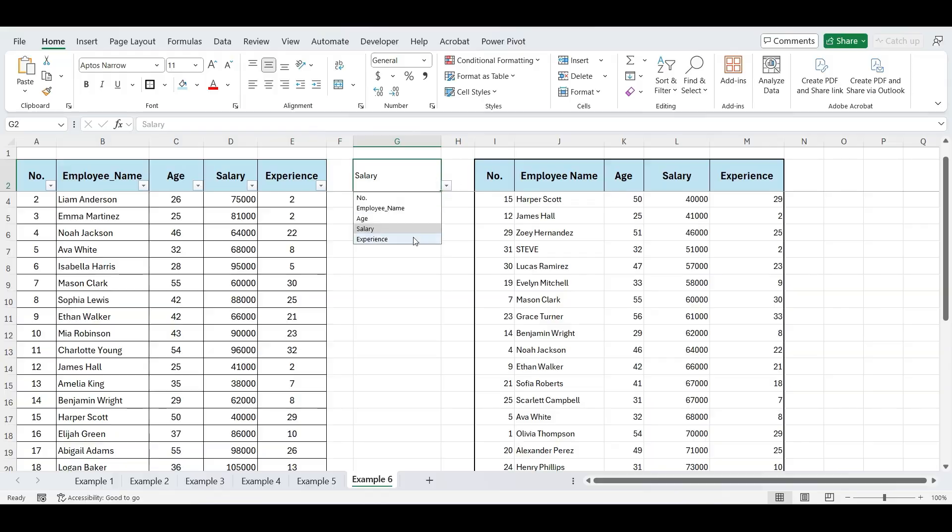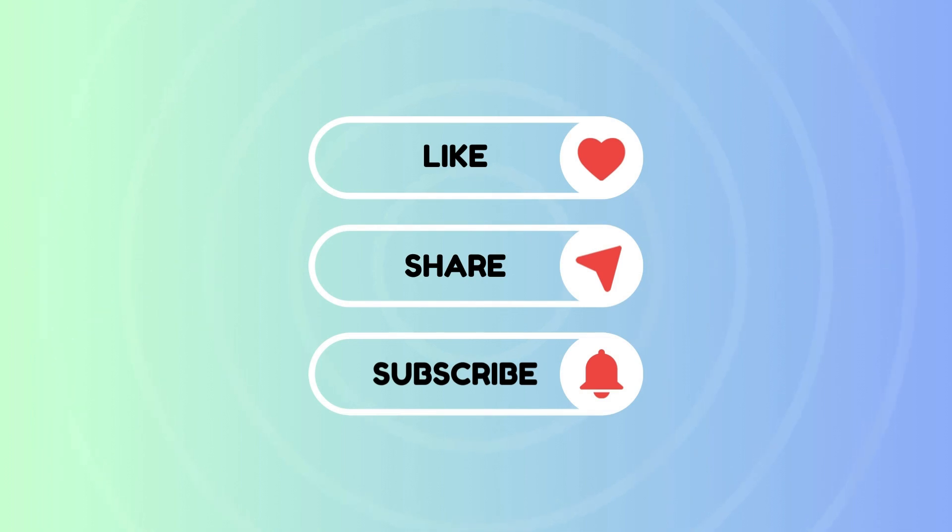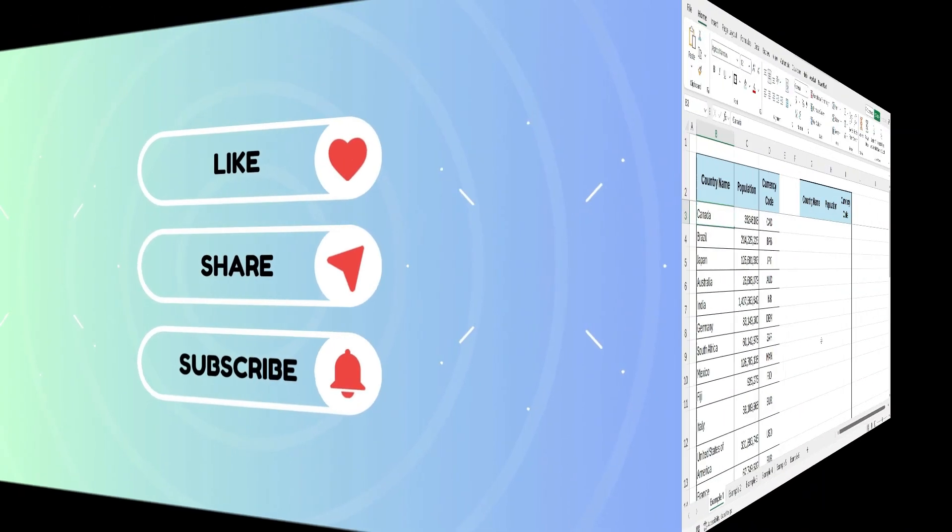Without further ado, let's begin our video. Watch till the end to learn many new tricks, and don't forget to subscribe to the channel.